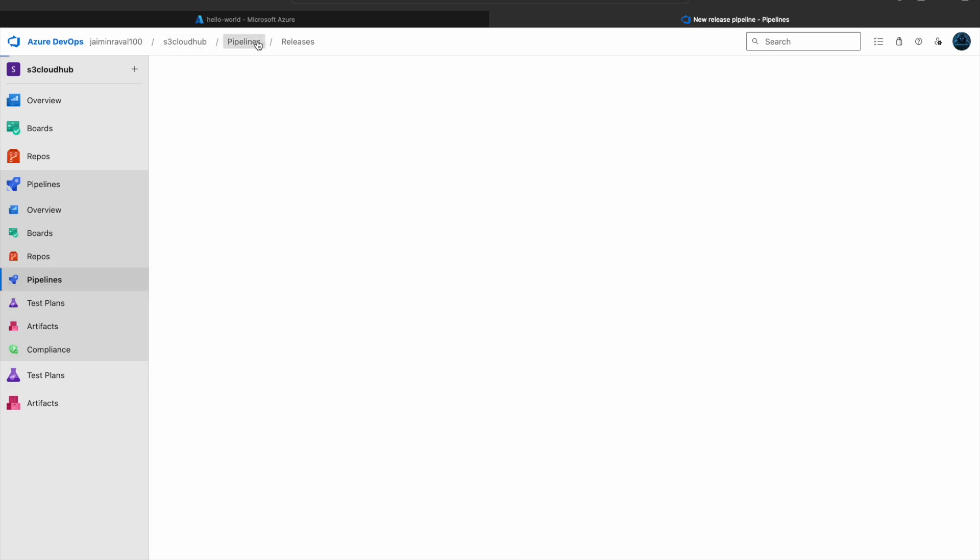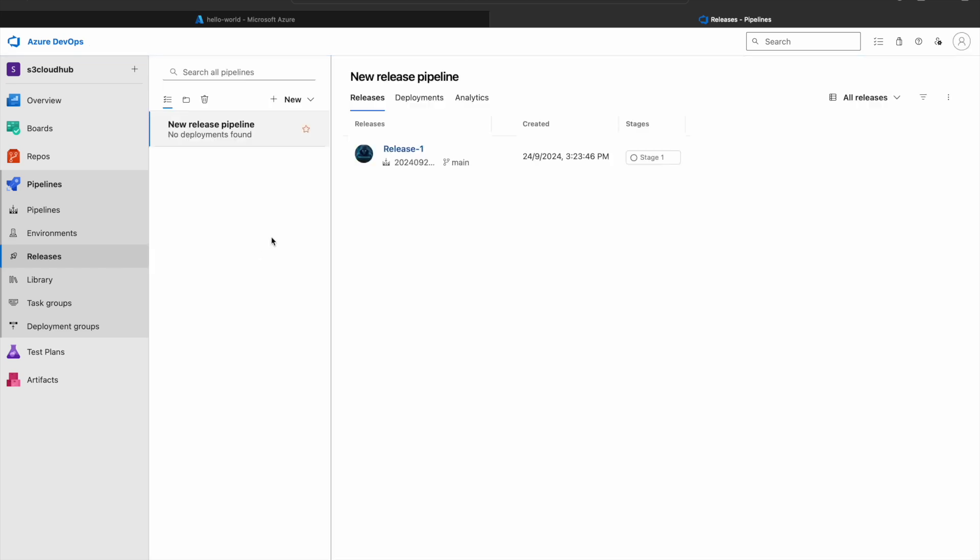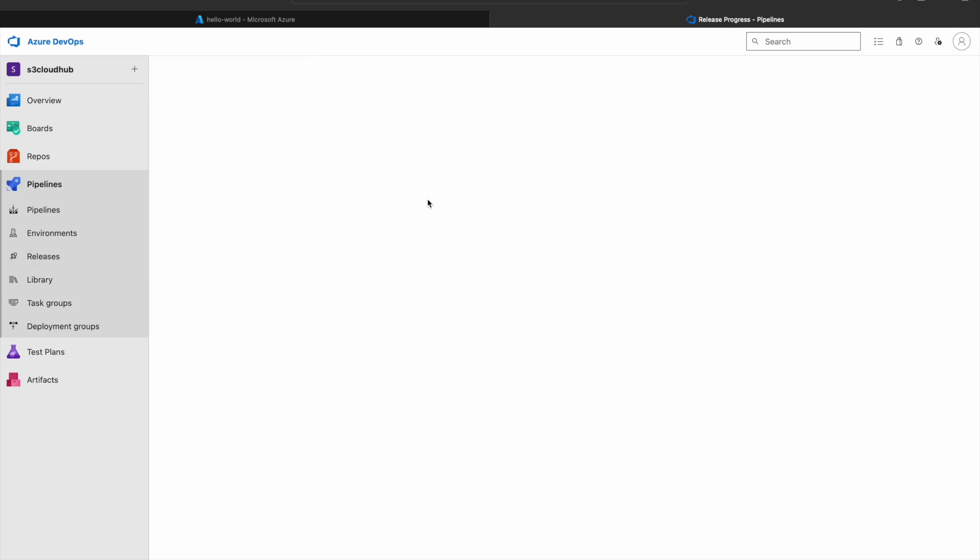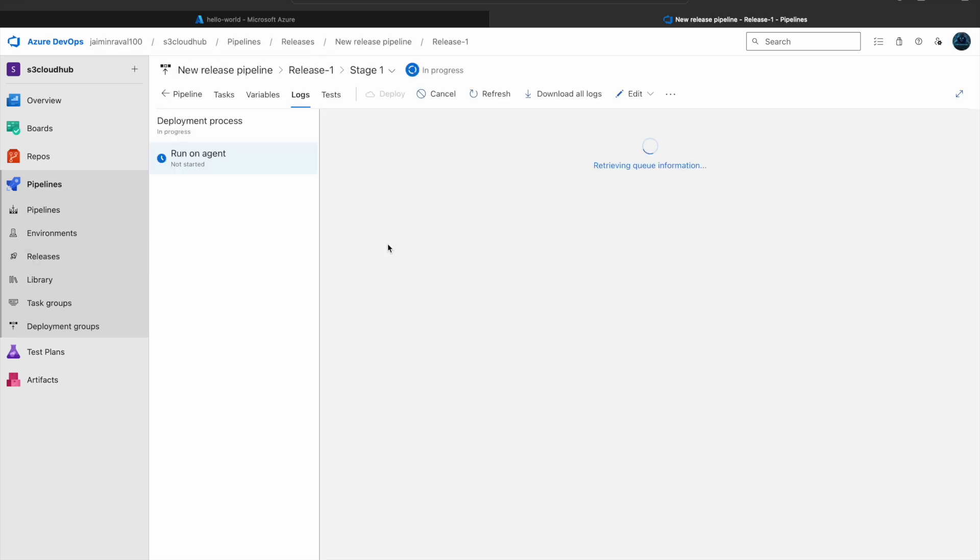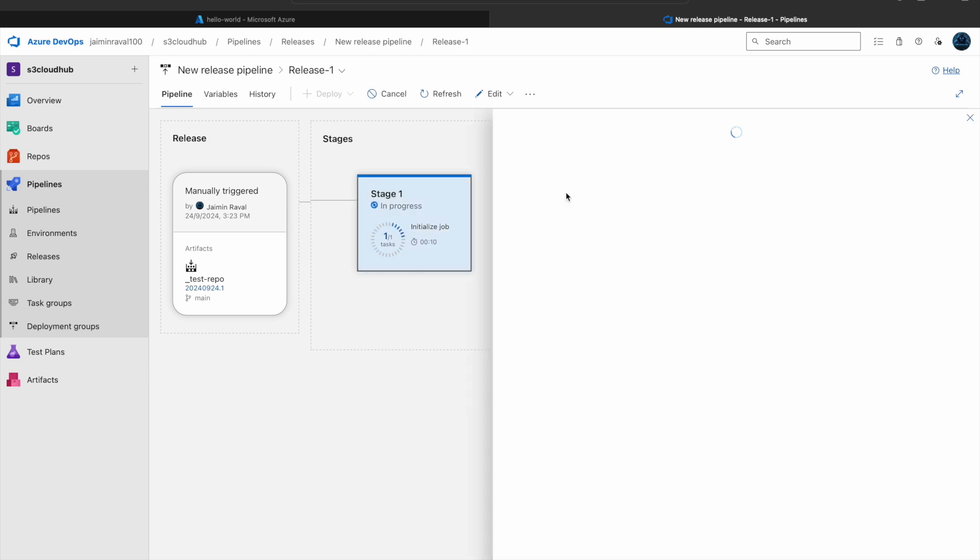Now go to the pipelines and release. Here you can see our pipeline is created, which is our release pipeline. Click on that and go to our pipeline.